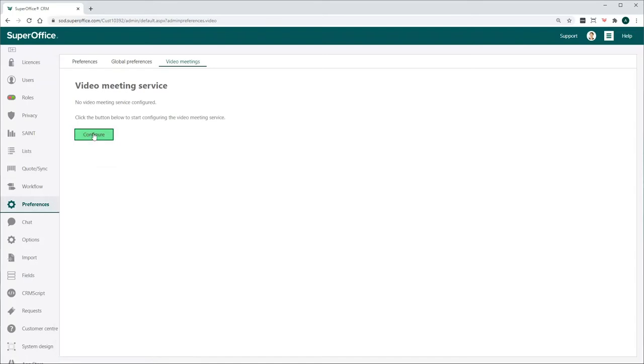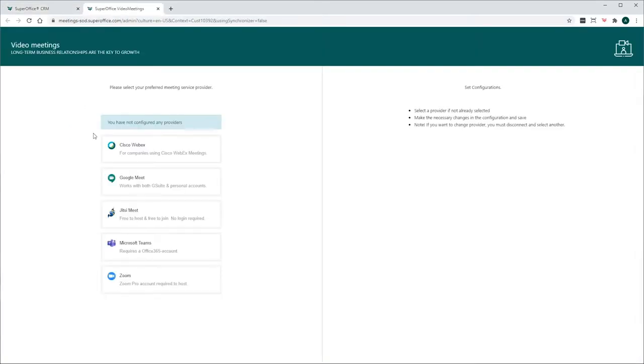Then click Configure to open a new browser tab. On this page, you can configure the connection between SuperOffice CRM and the Video Meeting provider of your choice.